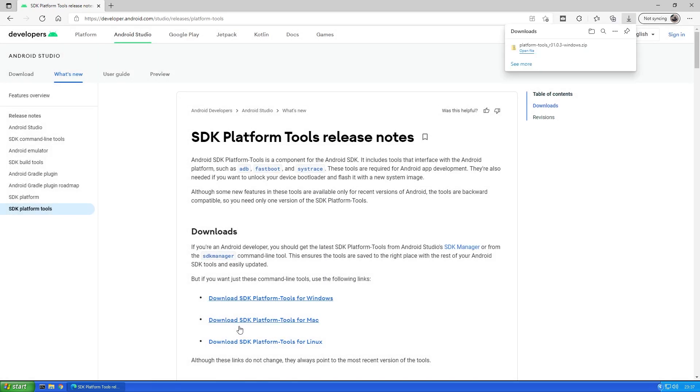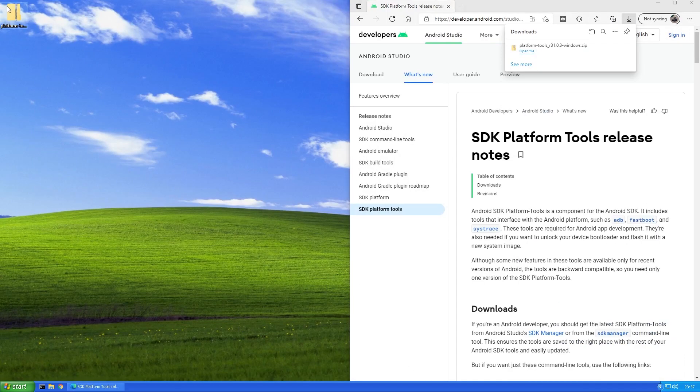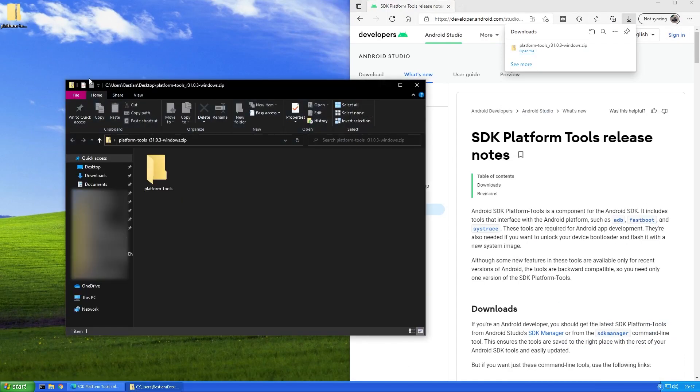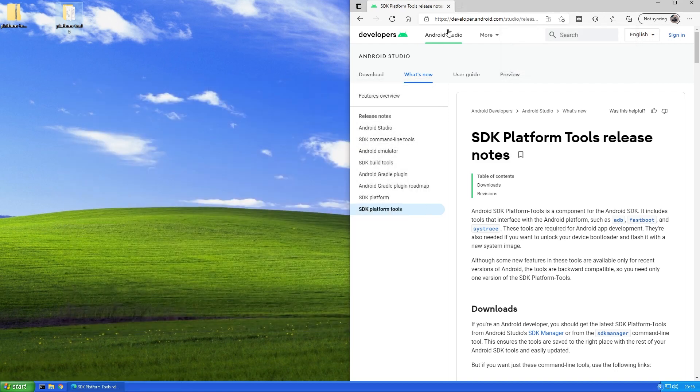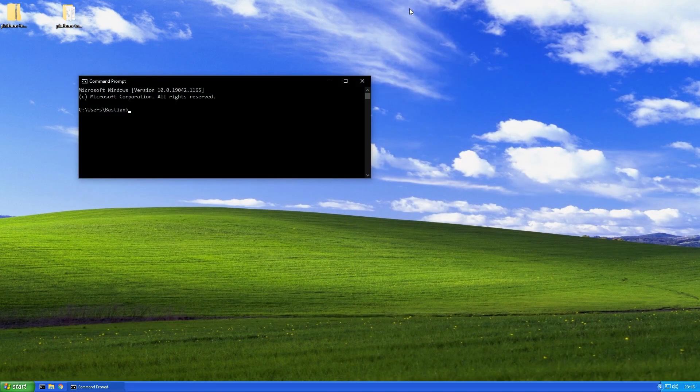The link is of course in the video description. Download the file, unzip it and navigate with the terminal to your installation folder.